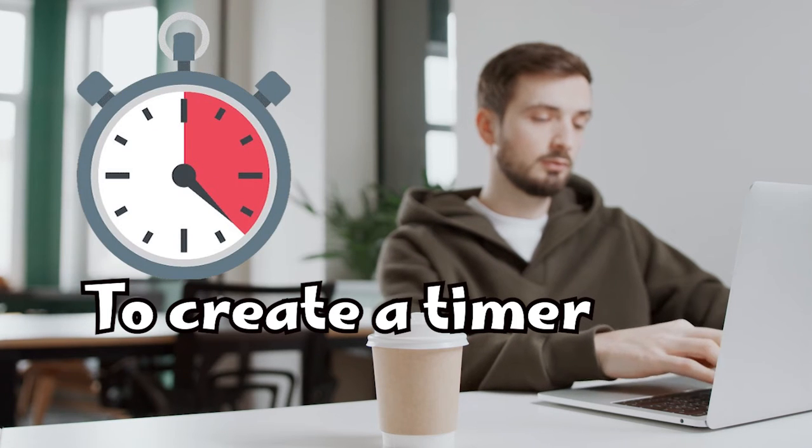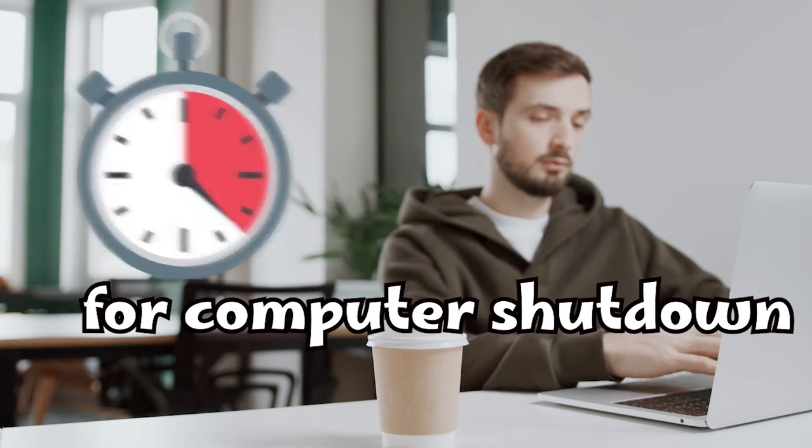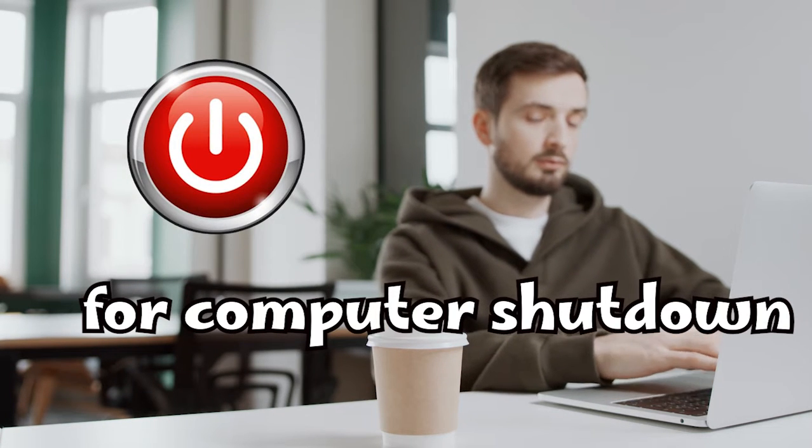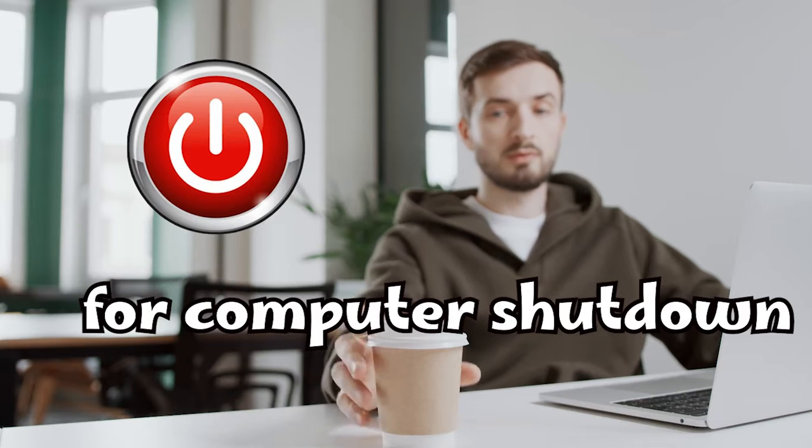To make a timer to automatically shut down your computer every day, follow these easy steps.